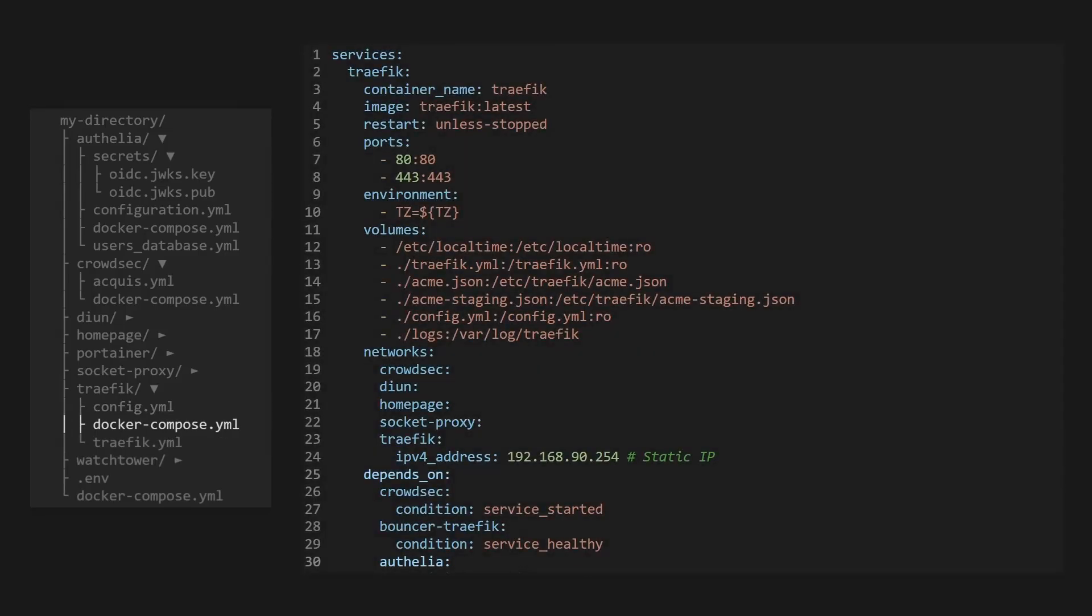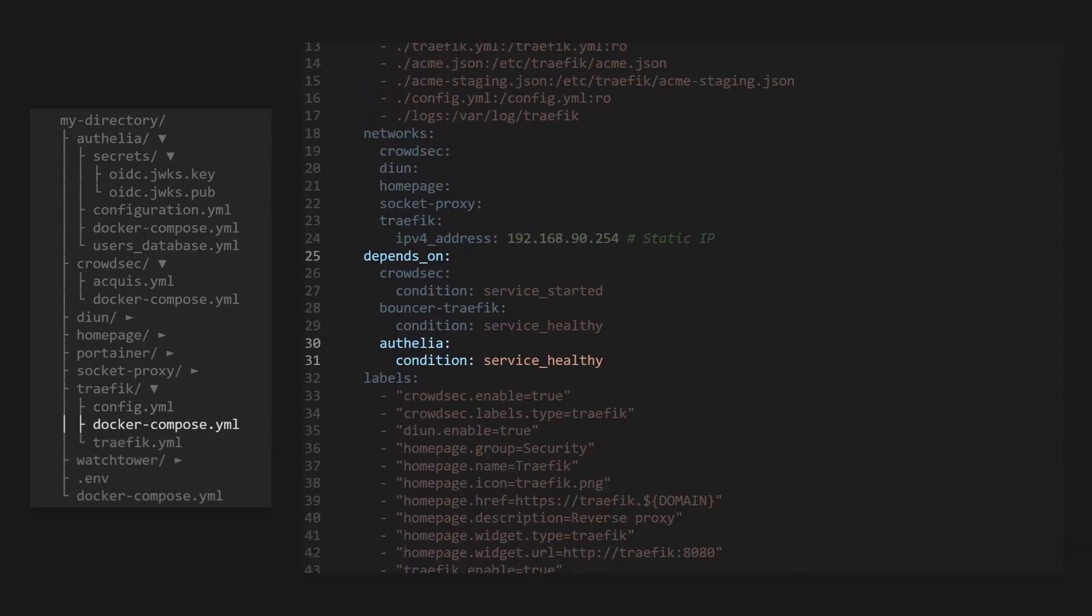And of course, traffic will need to depend on Ophelia to ensure the authentication middleware is always working before traffic goes up and allows requests into our server.